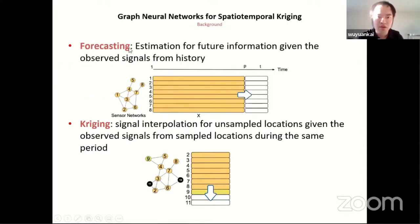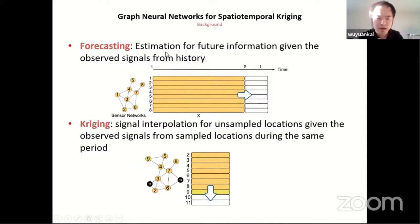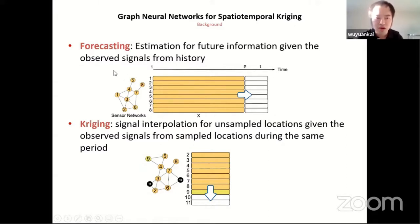For spatial-temporal data analysis, we have two important tasks. The first one is forecasting — how to use historical information to forecast future information. This task has been well addressed by the machine learning community; we already have many powerful deep learning frameworks and many open source datasets. But the second task, kriging, has not received as much attention.